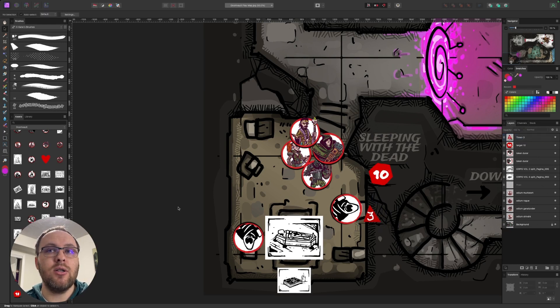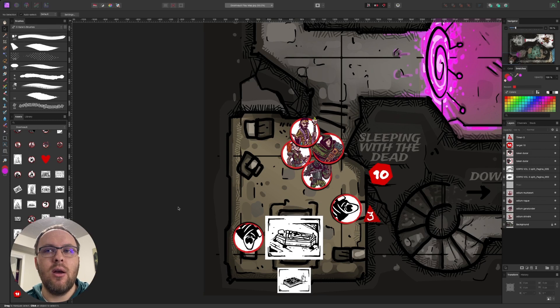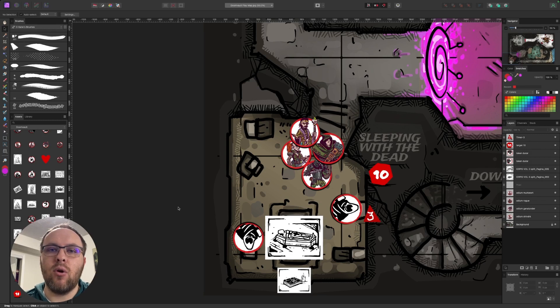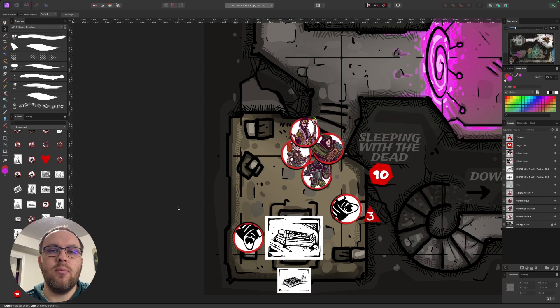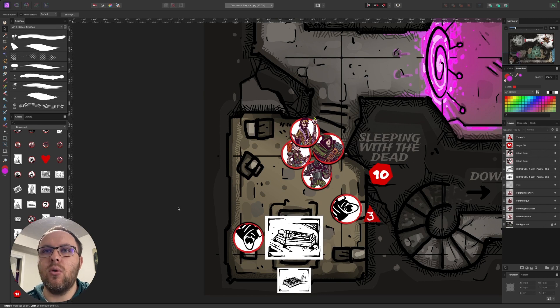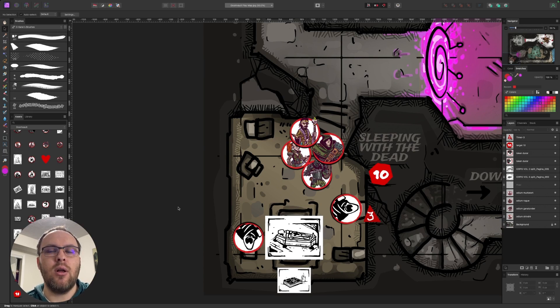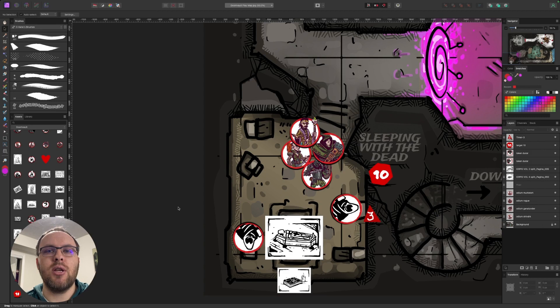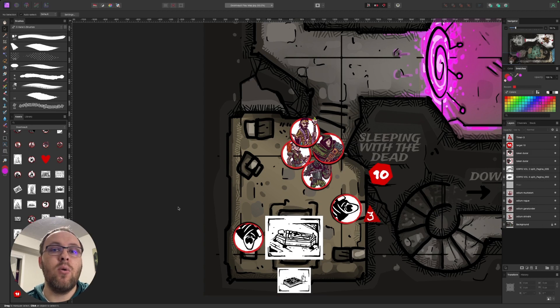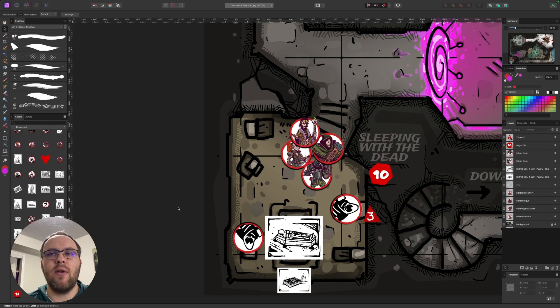If your players are especially flighty, what you could end up doing is do a d4 minus one. And then you could even minus one for any failed investigation rolls or failed checks because they're making noise as they're going along. I don't think there's going to be a ton of checks in here because they're safe. But if you wanted to include a few, you could end up minusing something from the timer anytime they fail.